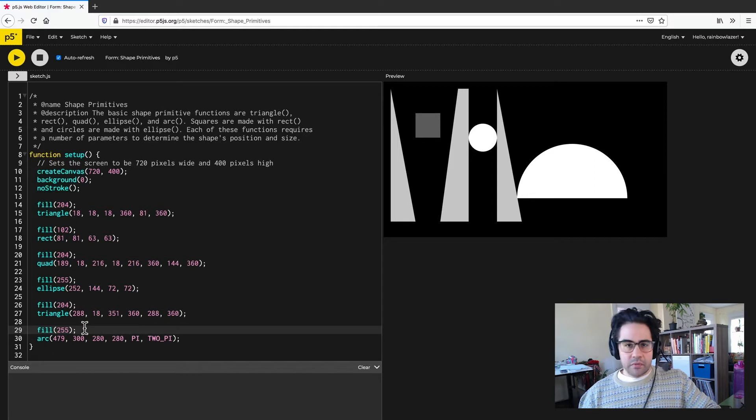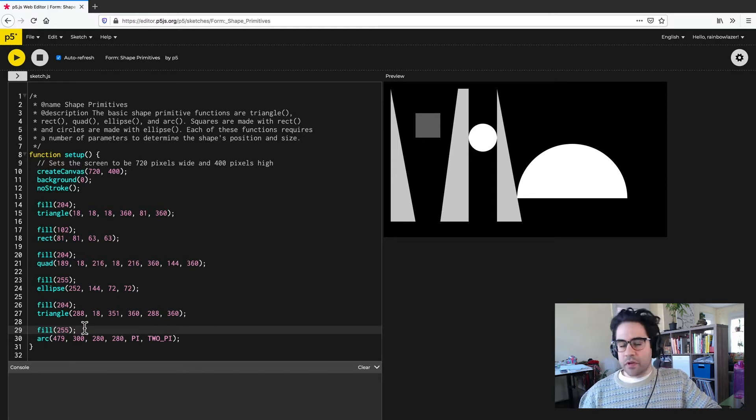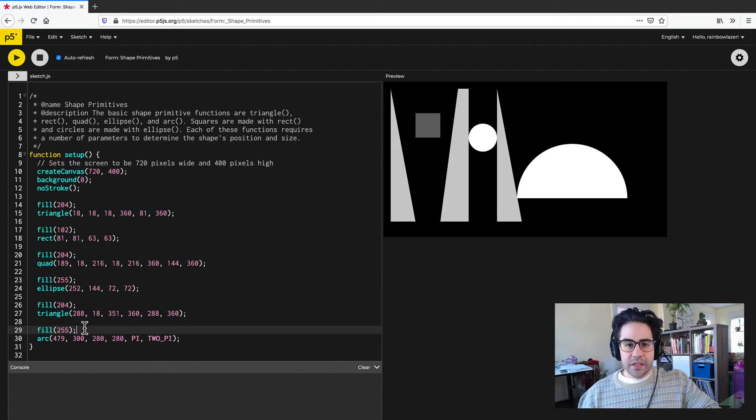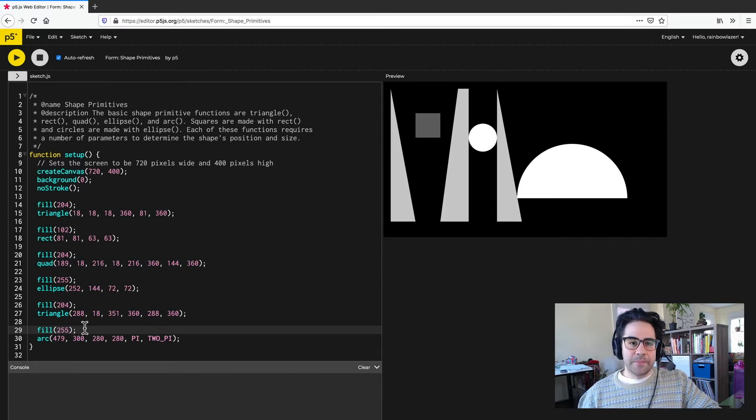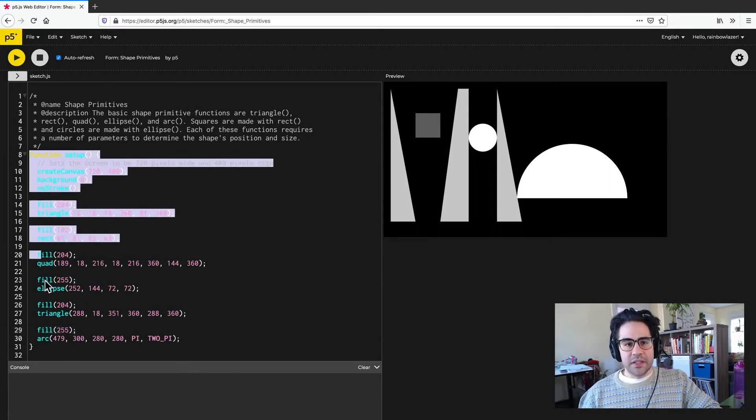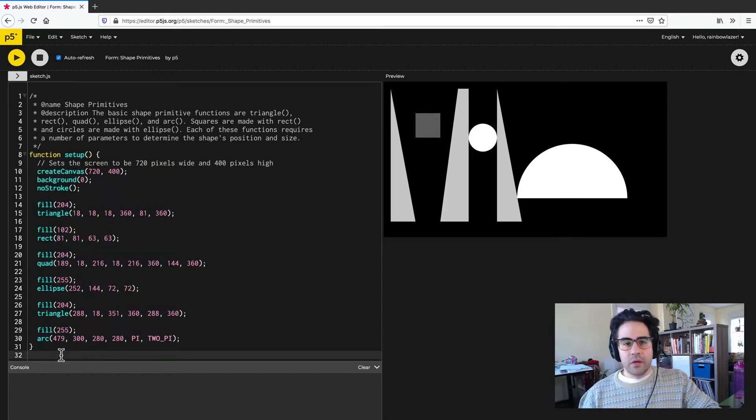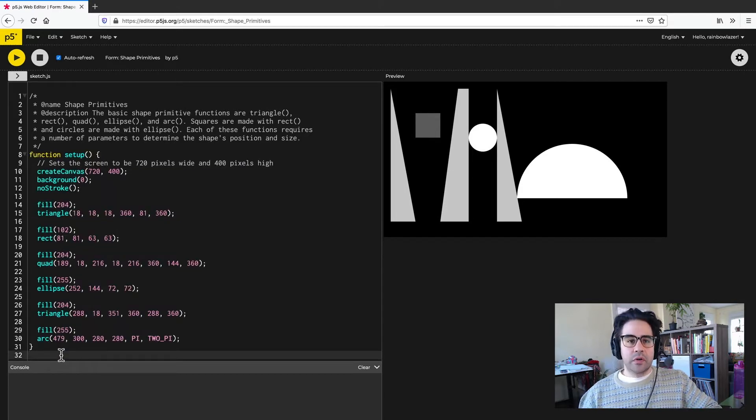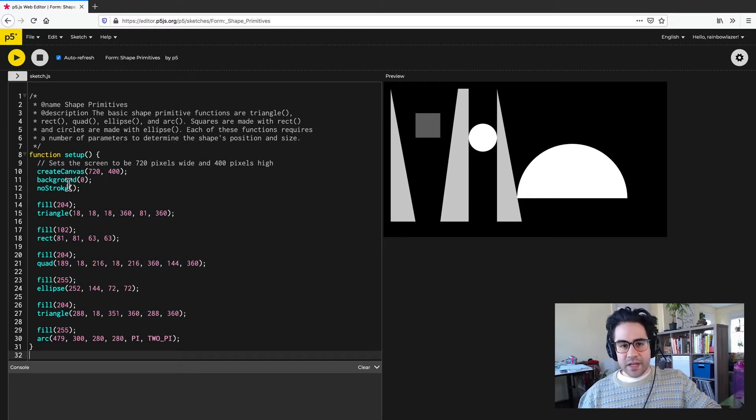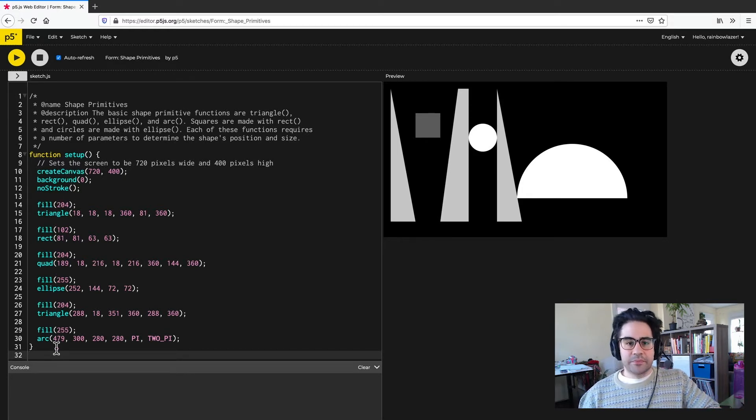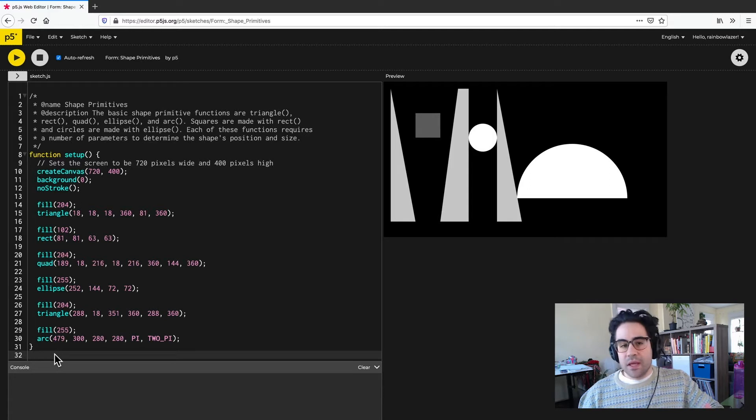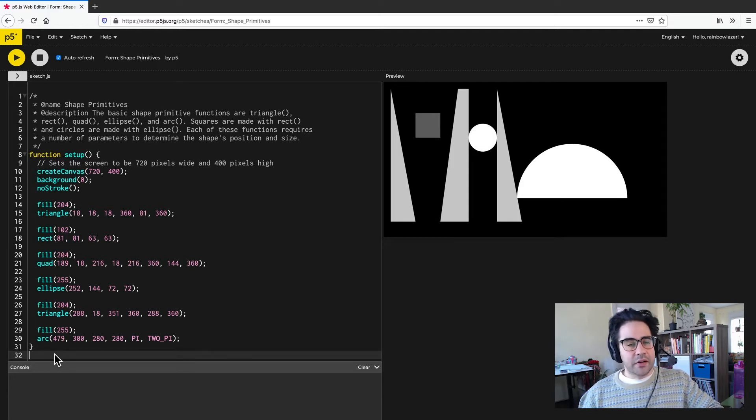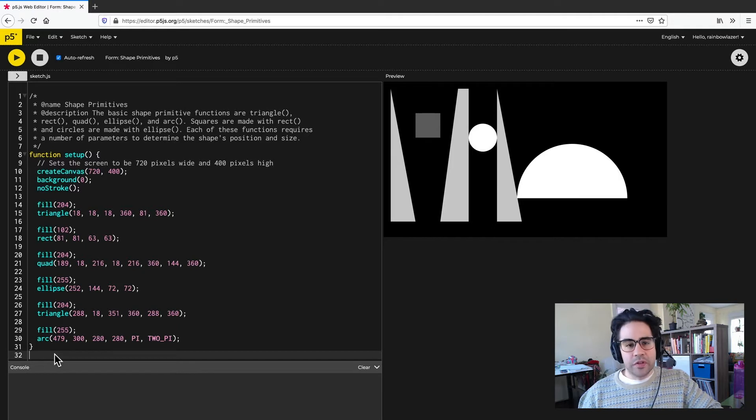So the results of this code are giving us a static image with no motion or interactivity. And the reason for that is because all of my function calls are wrapped in this function setup code block. When the sketch first starts, the computer reads setup like a book, starting from the top line, moving down to the bottom, and then stopping. Setup only runs once, and since there's nothing after that setup block in our example, that's all there is for the computer to read.